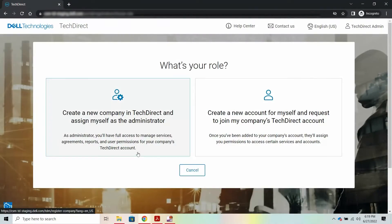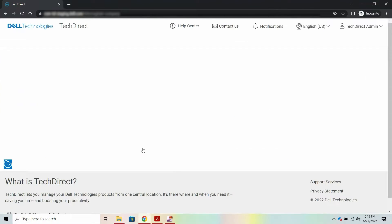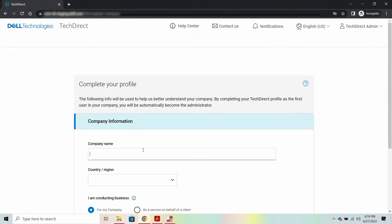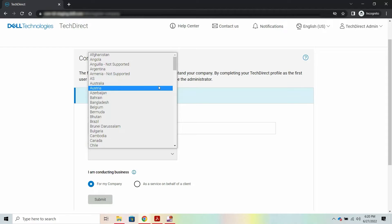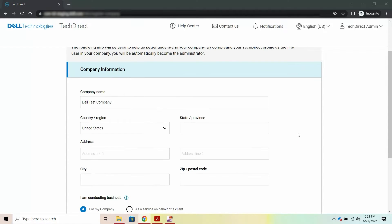Next, you must create a new company profile or join an existing company. If your company profile does not exist in TechDirect, create a new company.